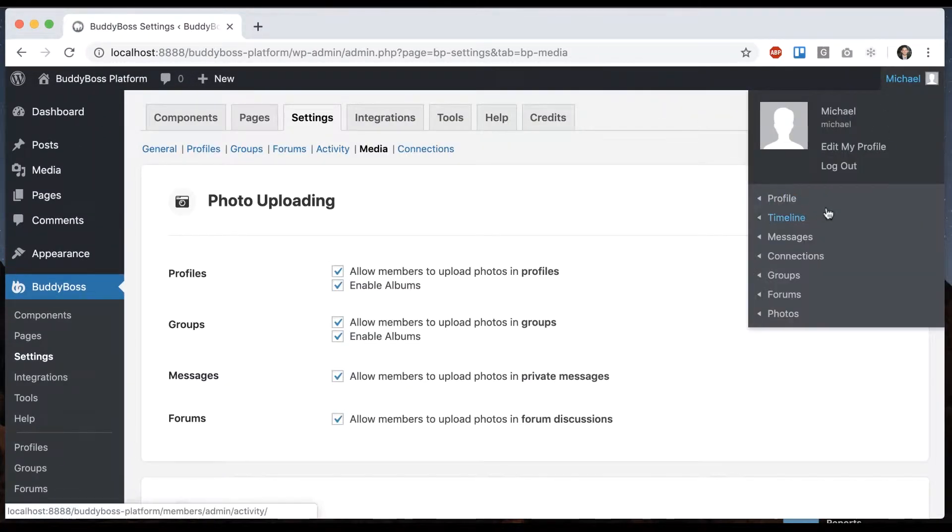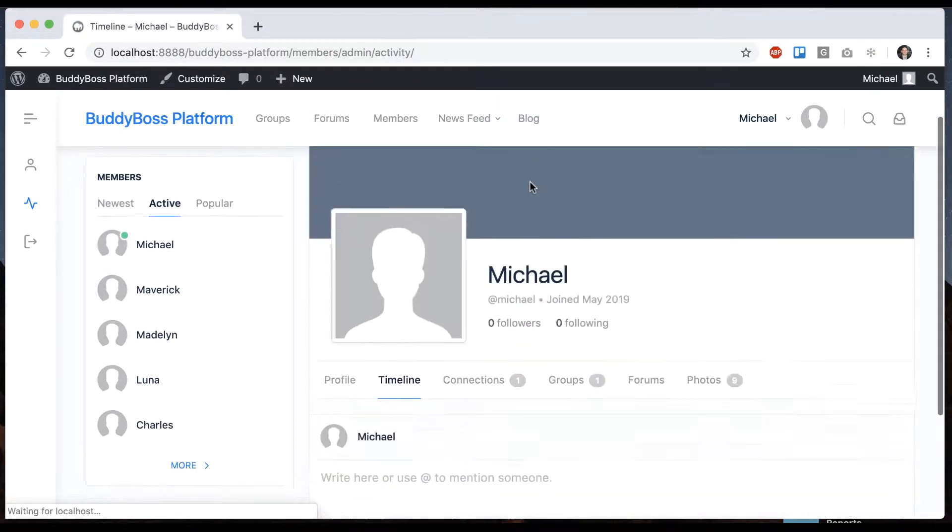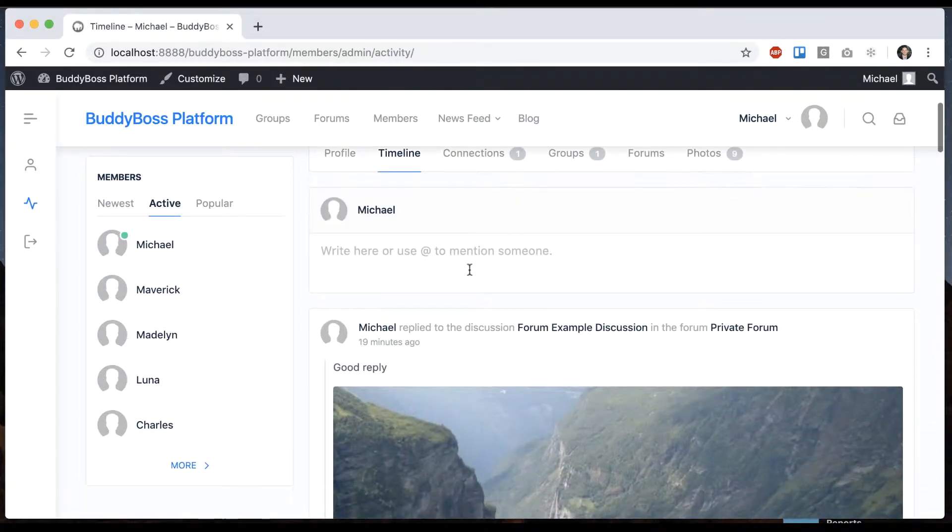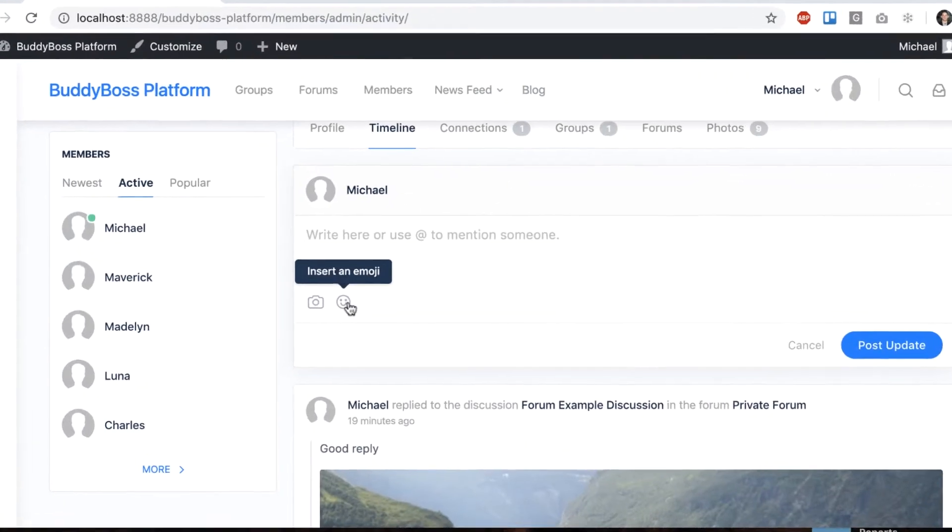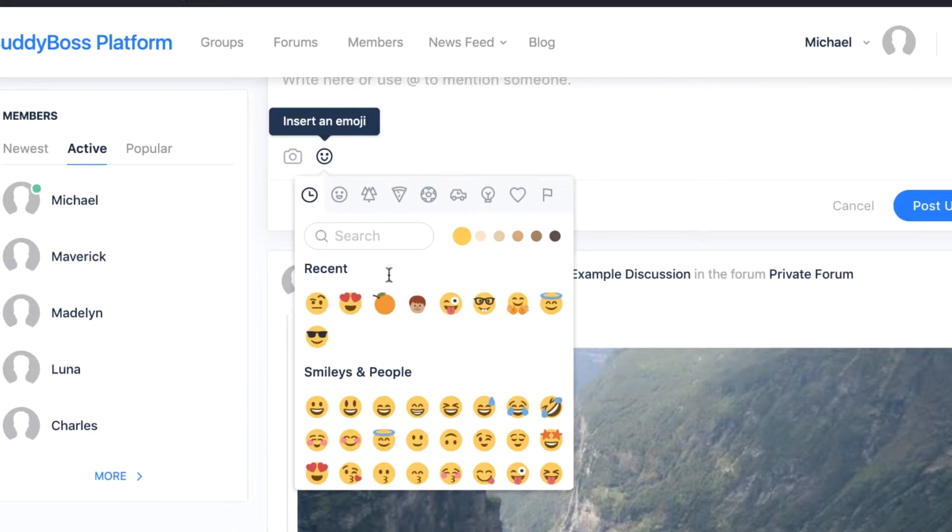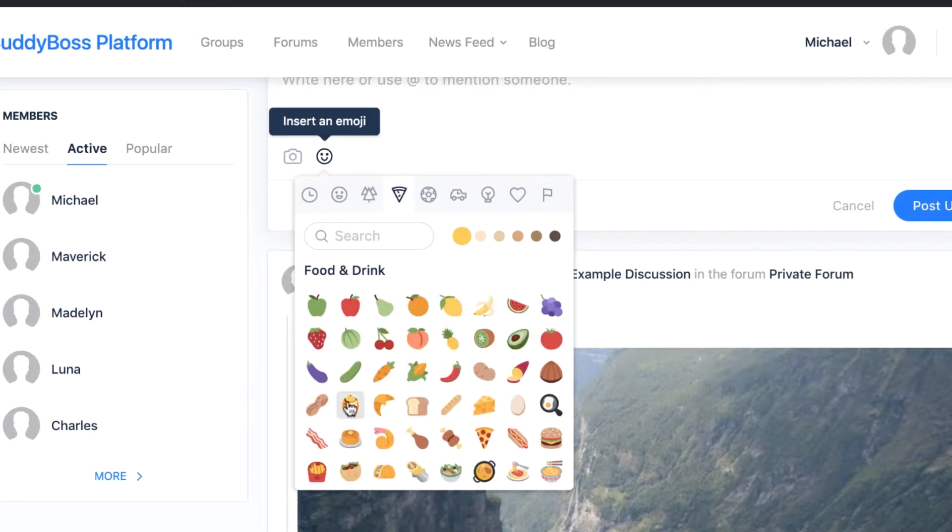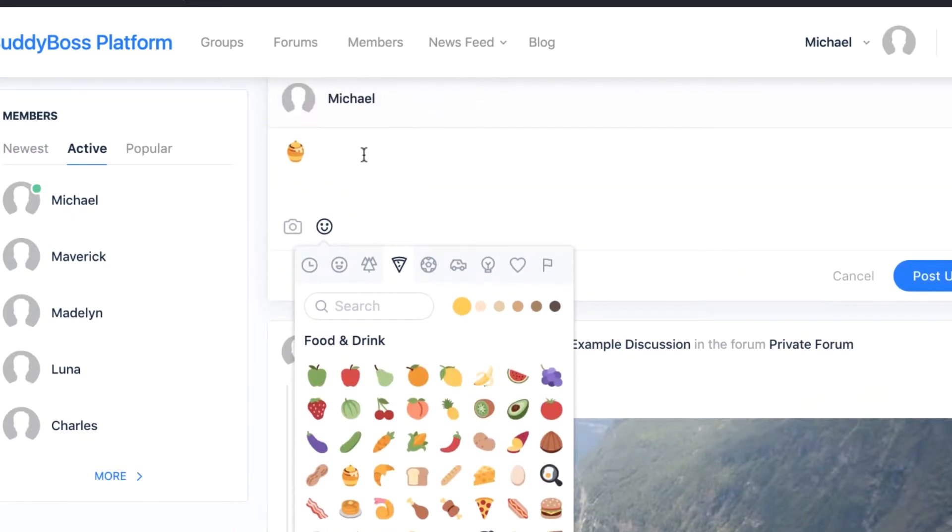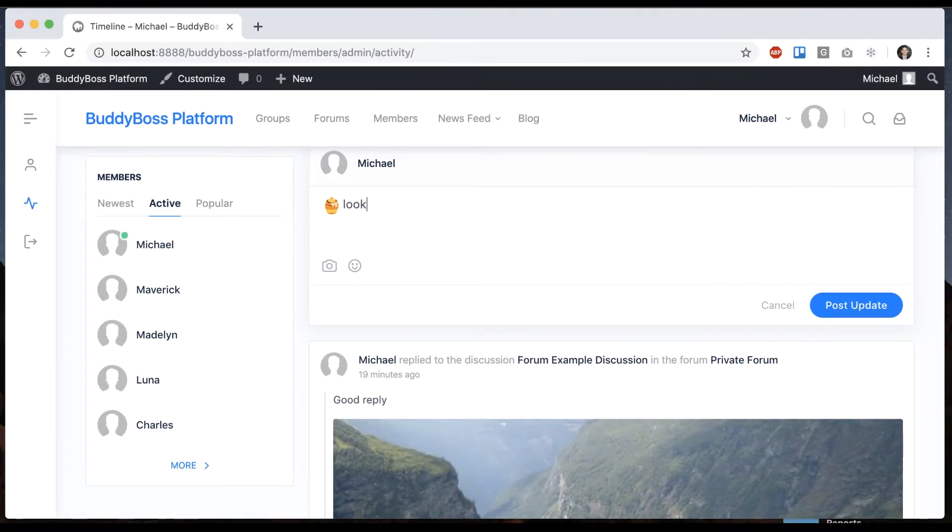So now when I go into my timeline, I get a little emoji picker and I can pick an emoji and post it.